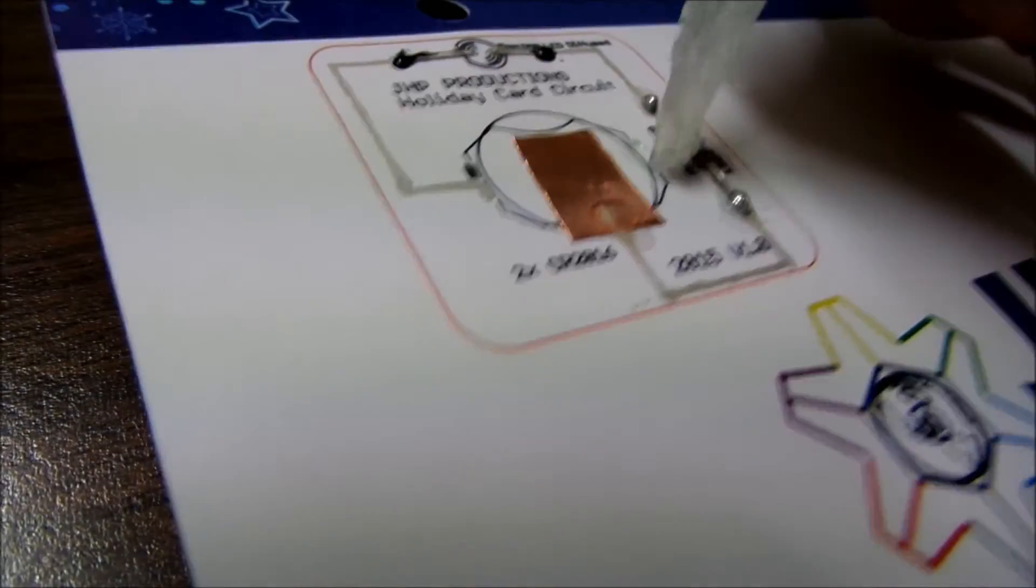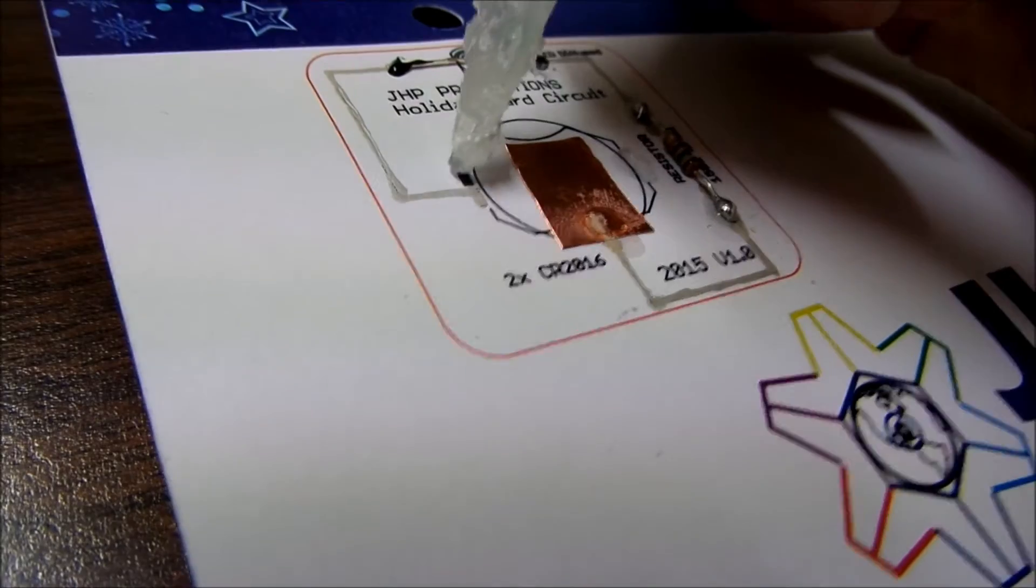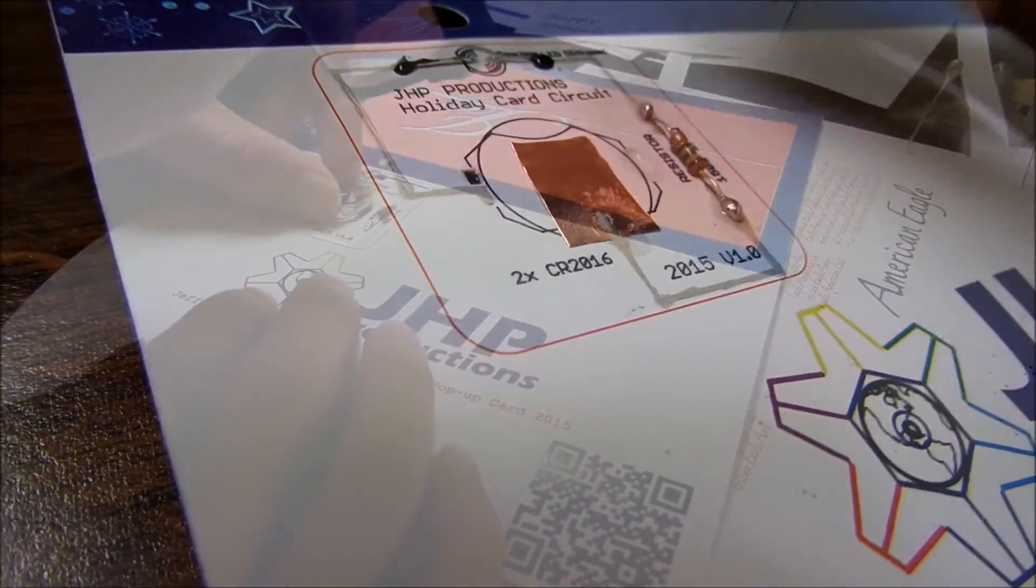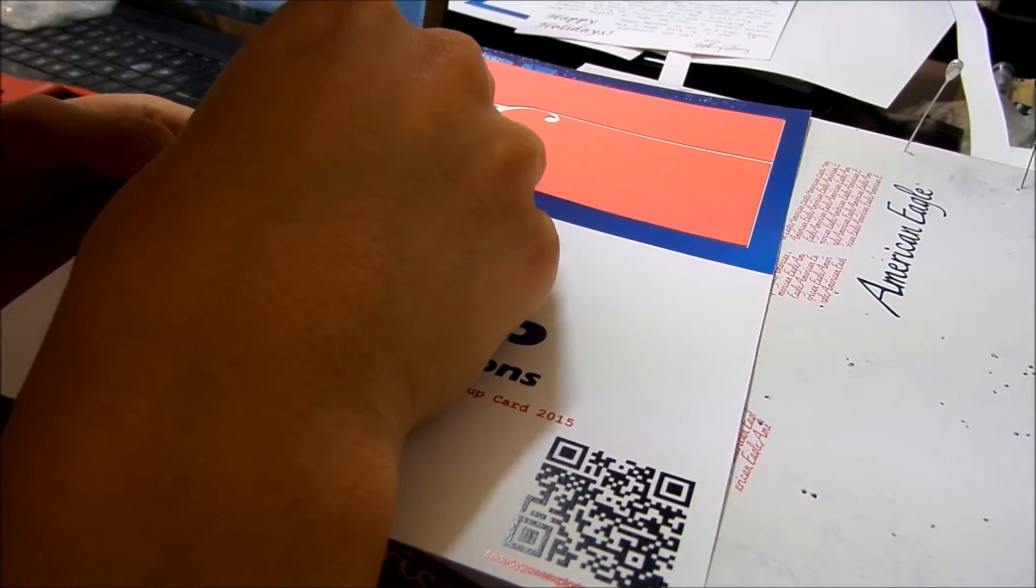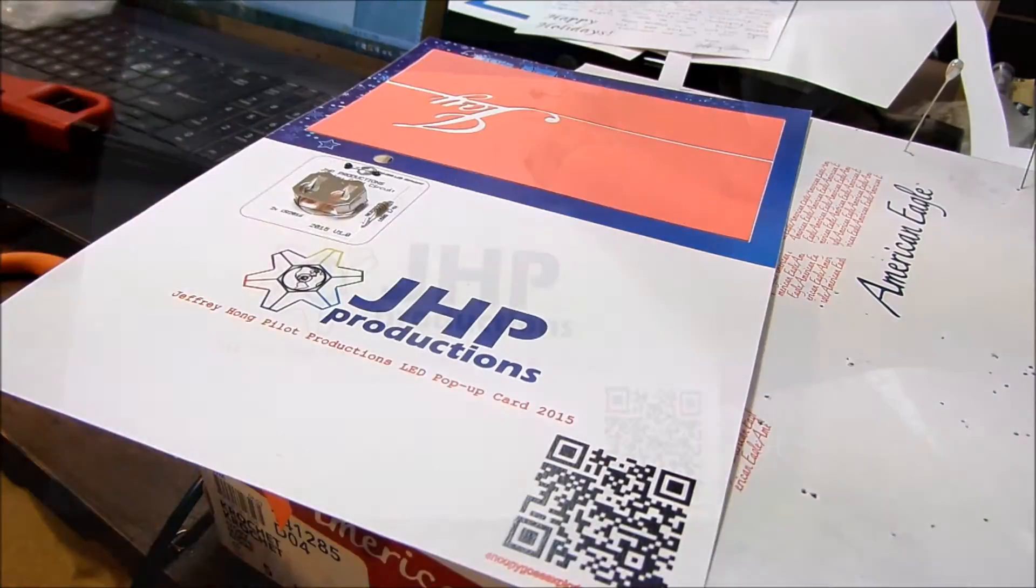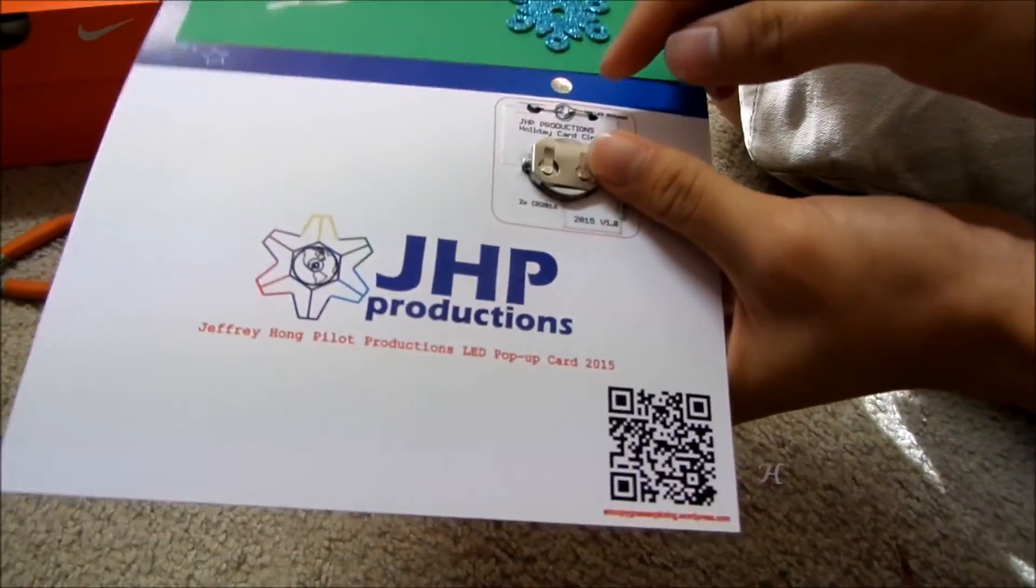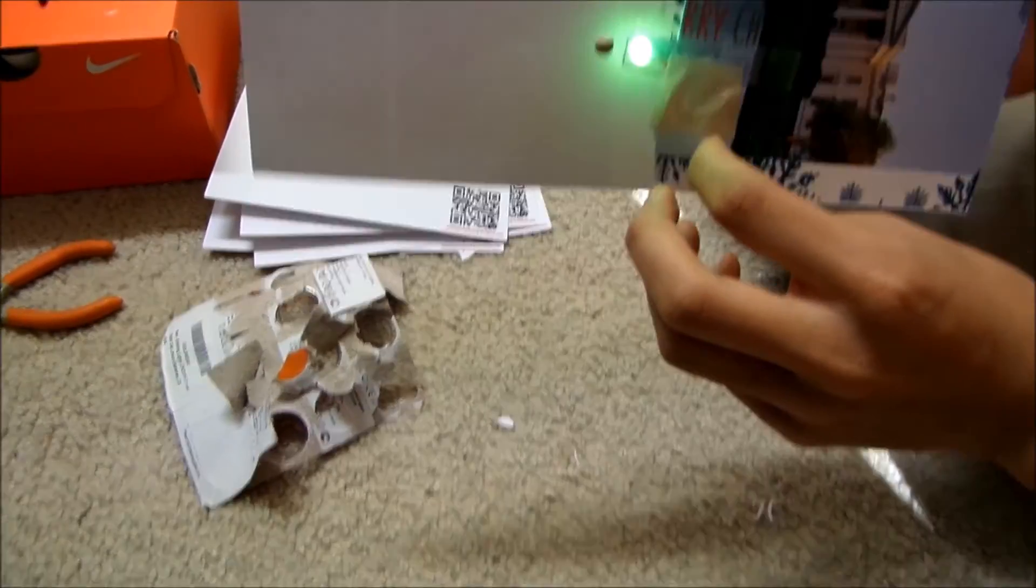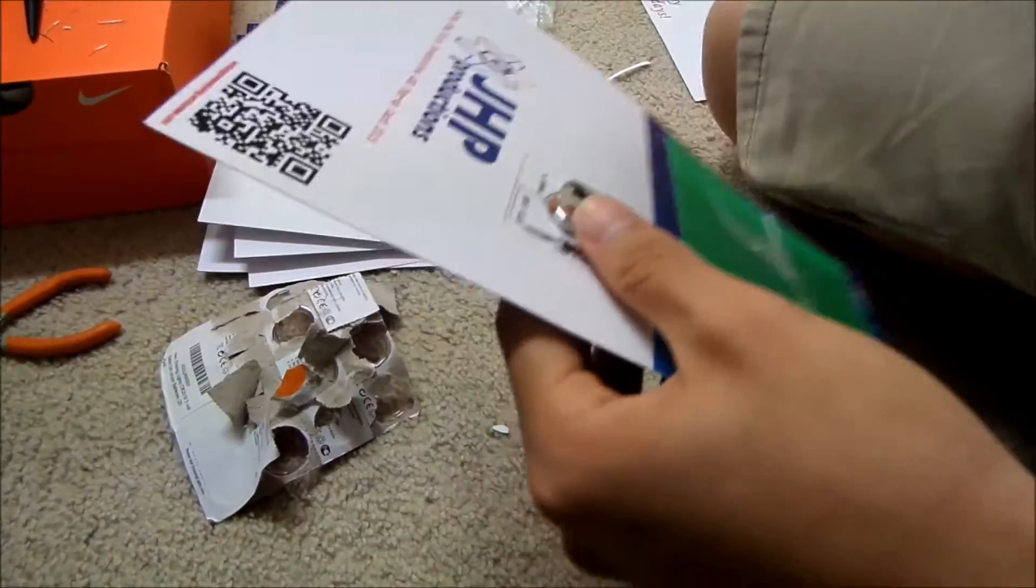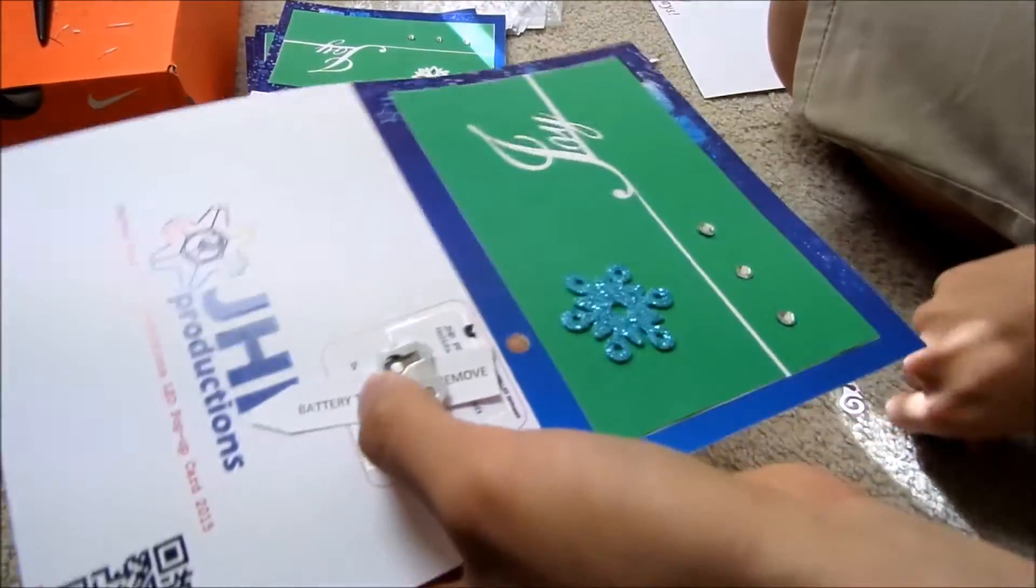Next I superglued the battery holder onto the back of the card. I inserted the batteries, made sure the card worked, removed the batteries, and inserted a battery tab.